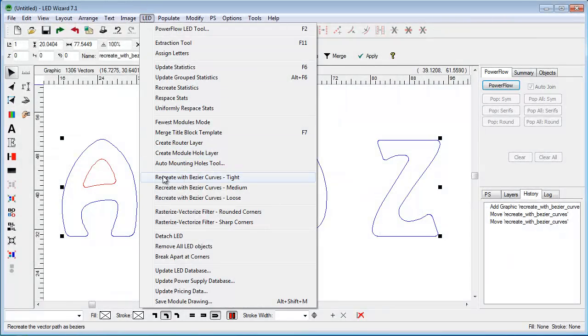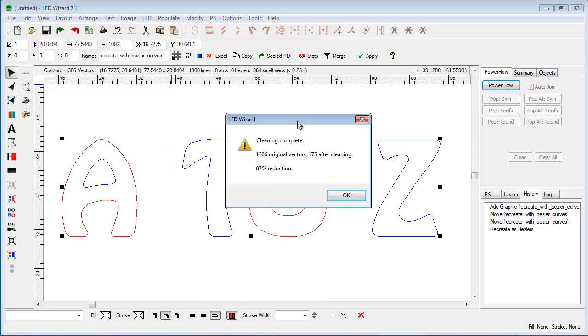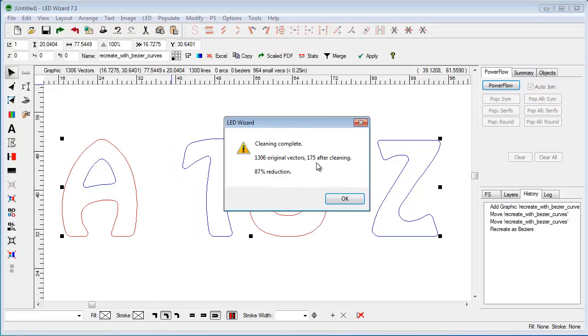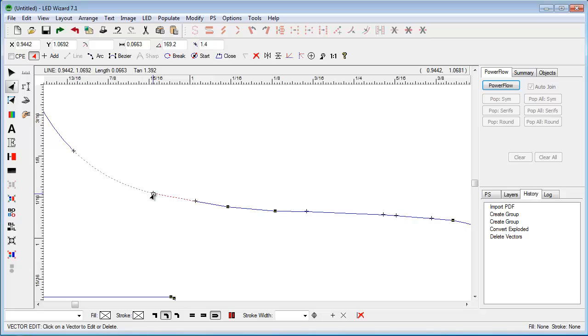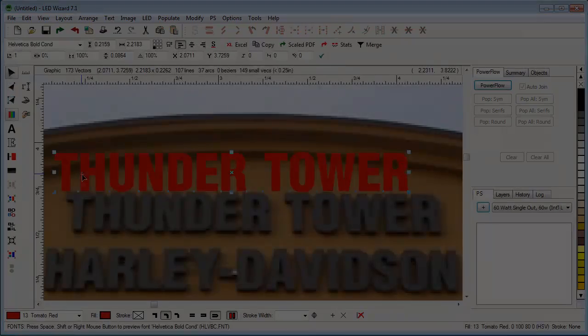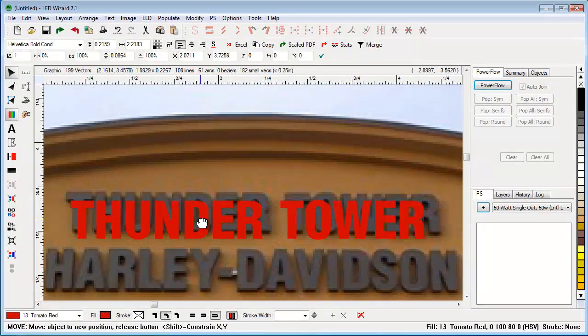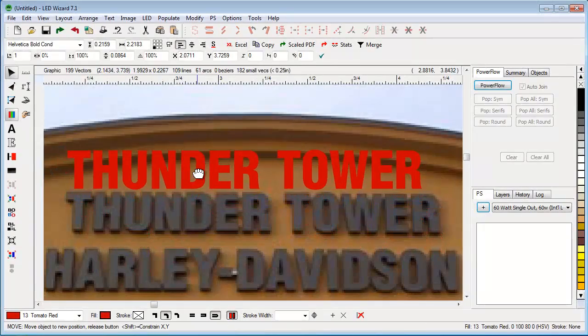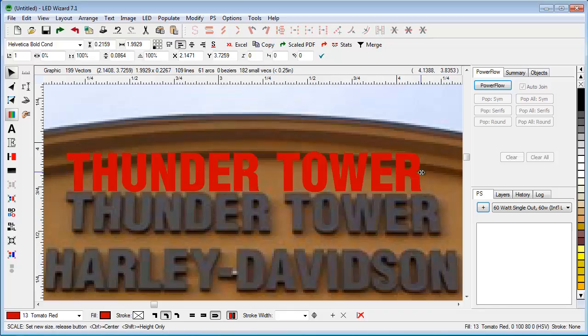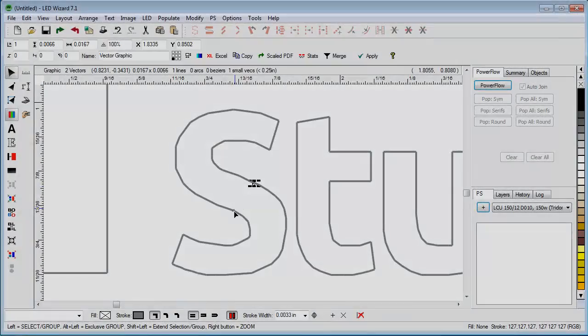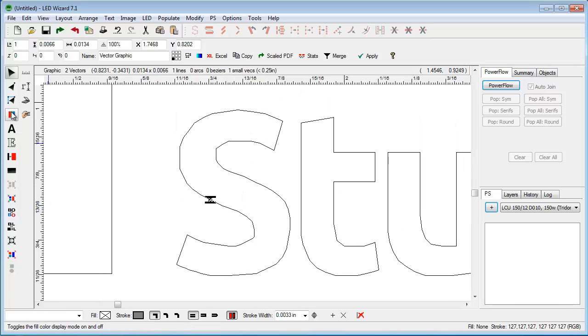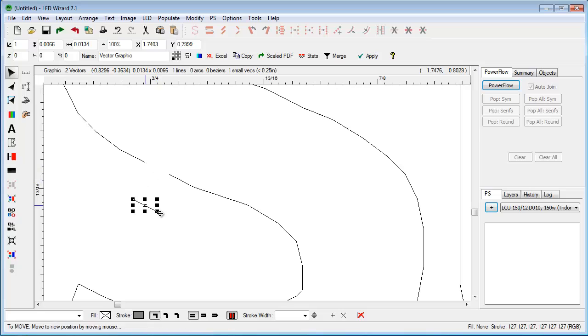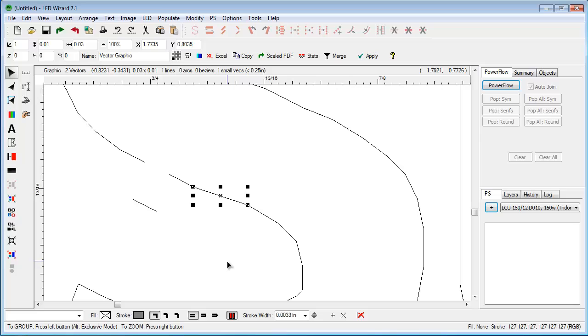LED Wizard 7.1 is the global industry standard software for creating LED channel letter and sign cabinet layouts. Most layouts start with design files that are imported or pasted into the software. These files range from clean vector drawings to blurry mobile phone photographs. Your job is to create an accurate LED layout as quickly as possible for estimates and production. In this video we'll look at several tools and techniques for getting design files ready to be populated. Half the battle is diagnosing the type of data you have and knowing which tool to use.